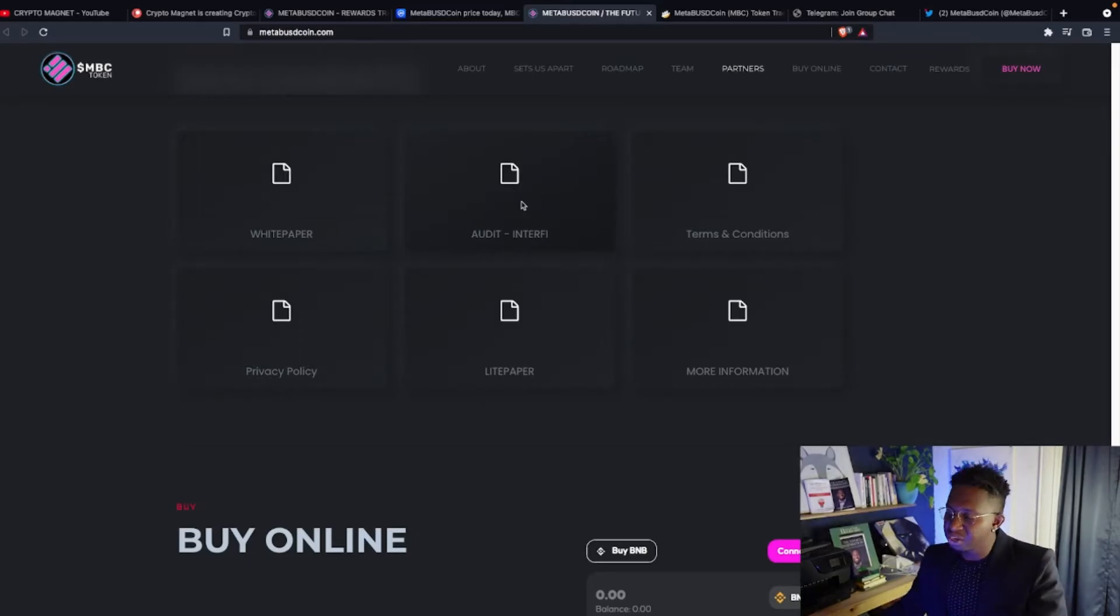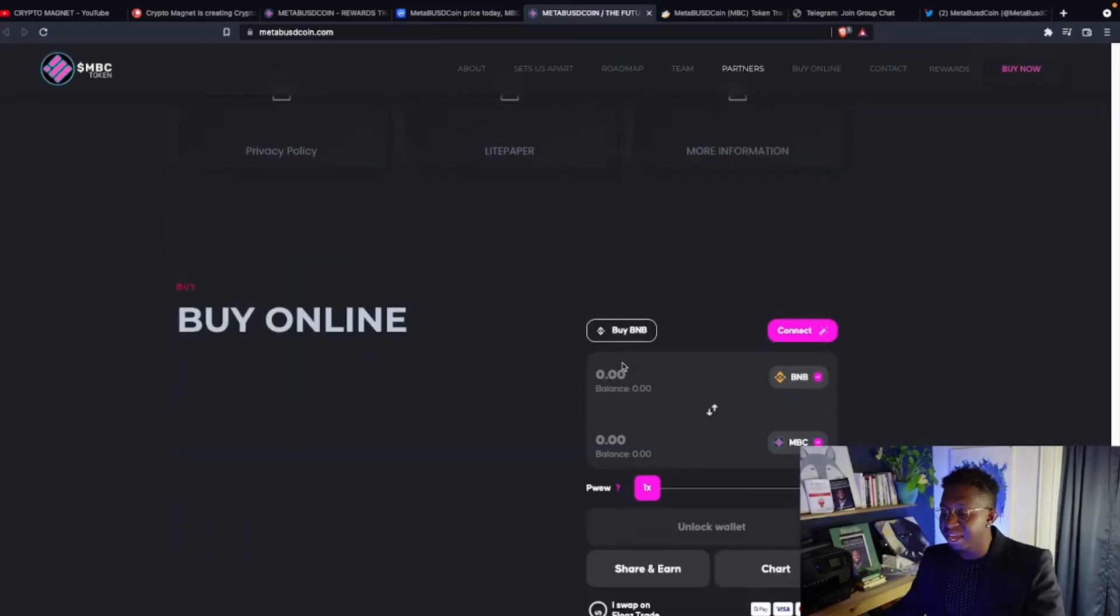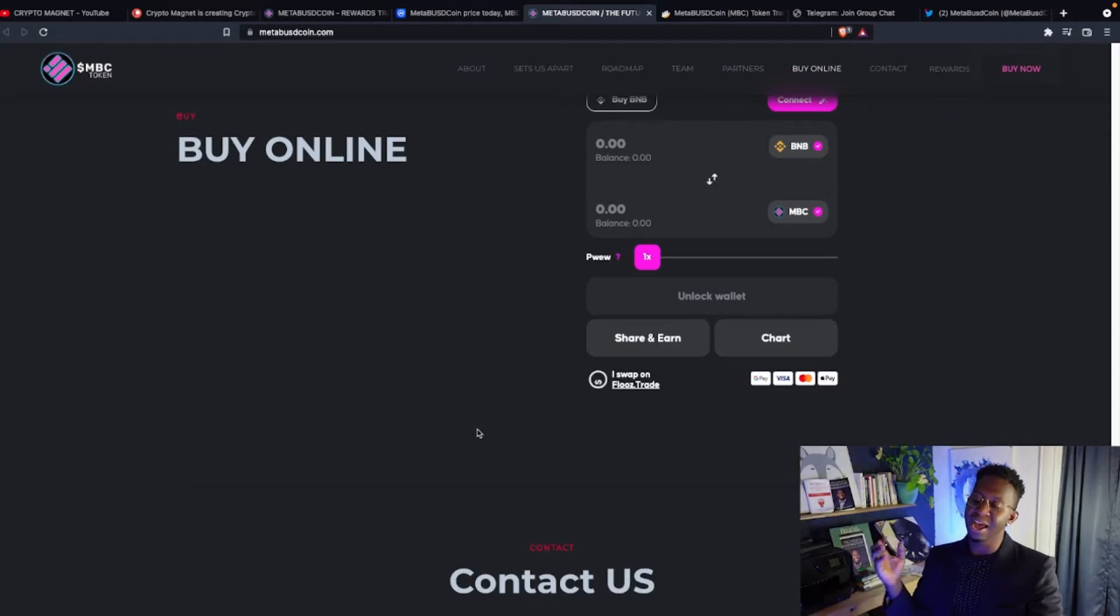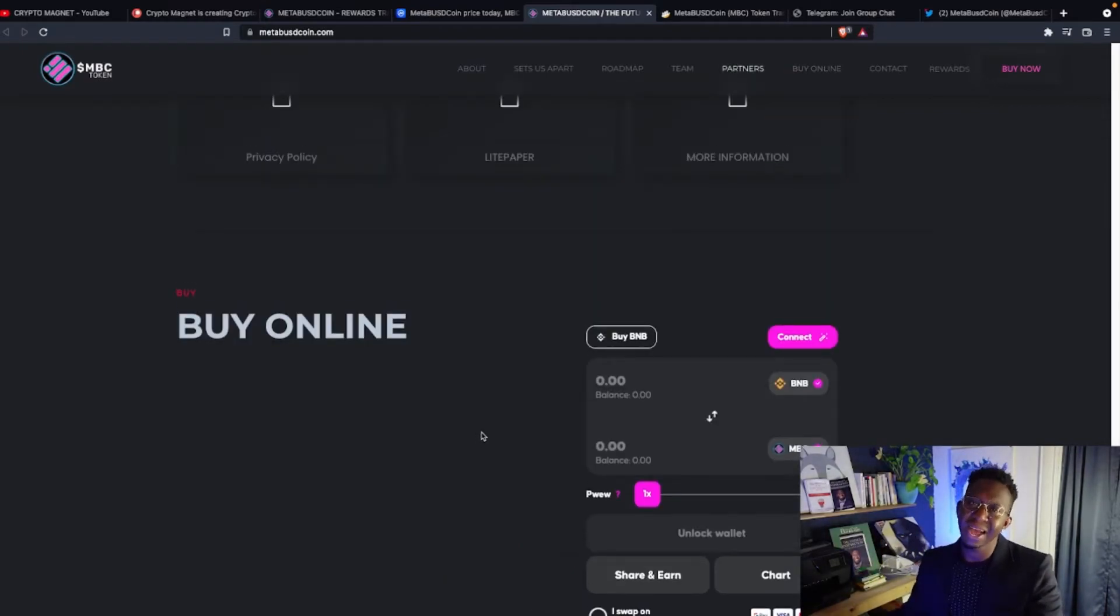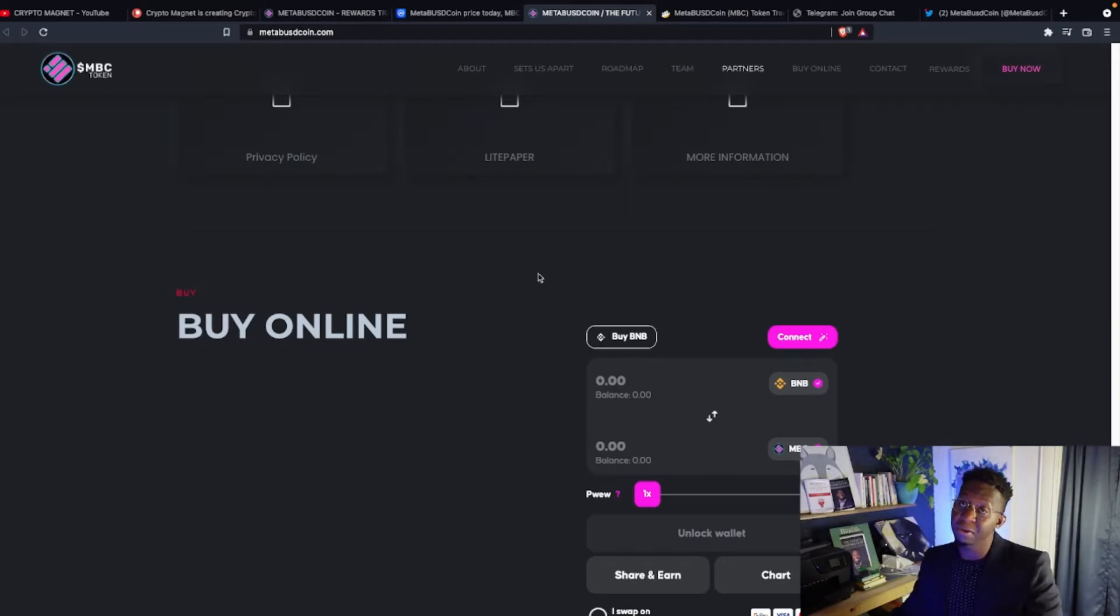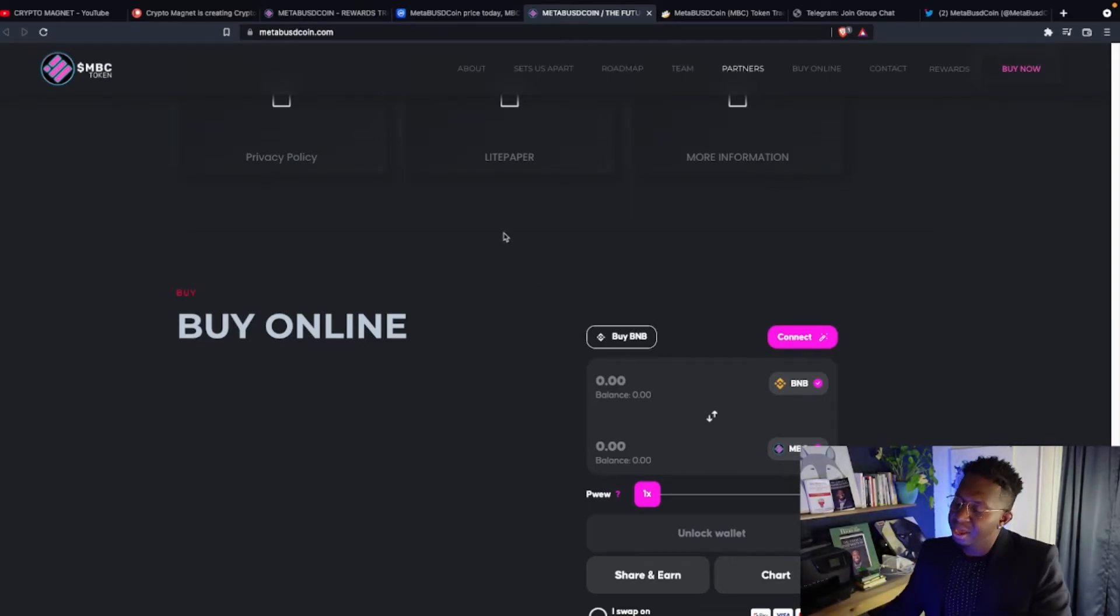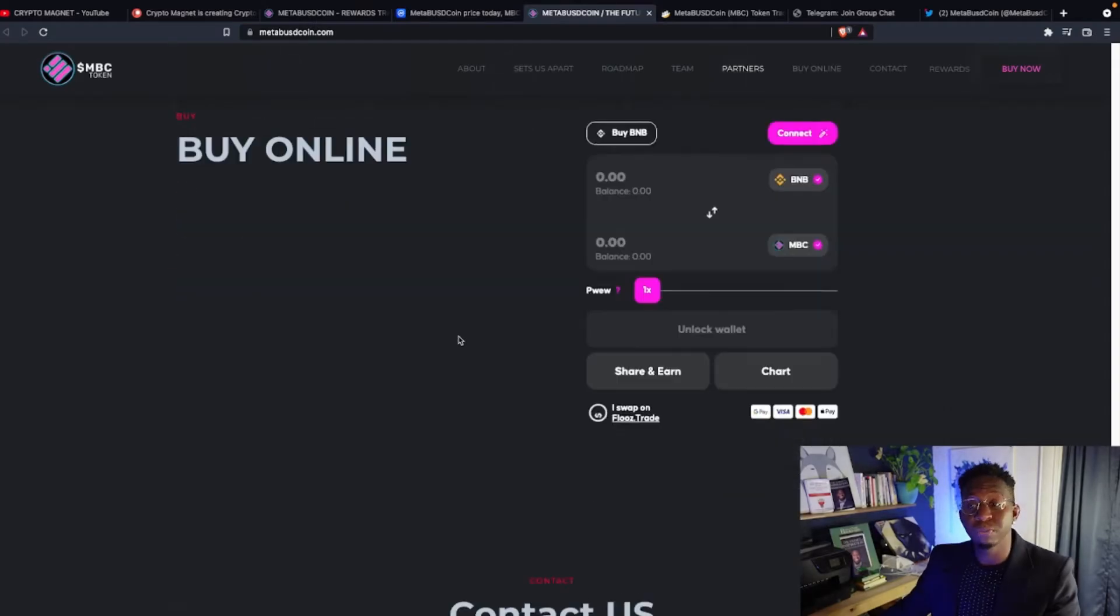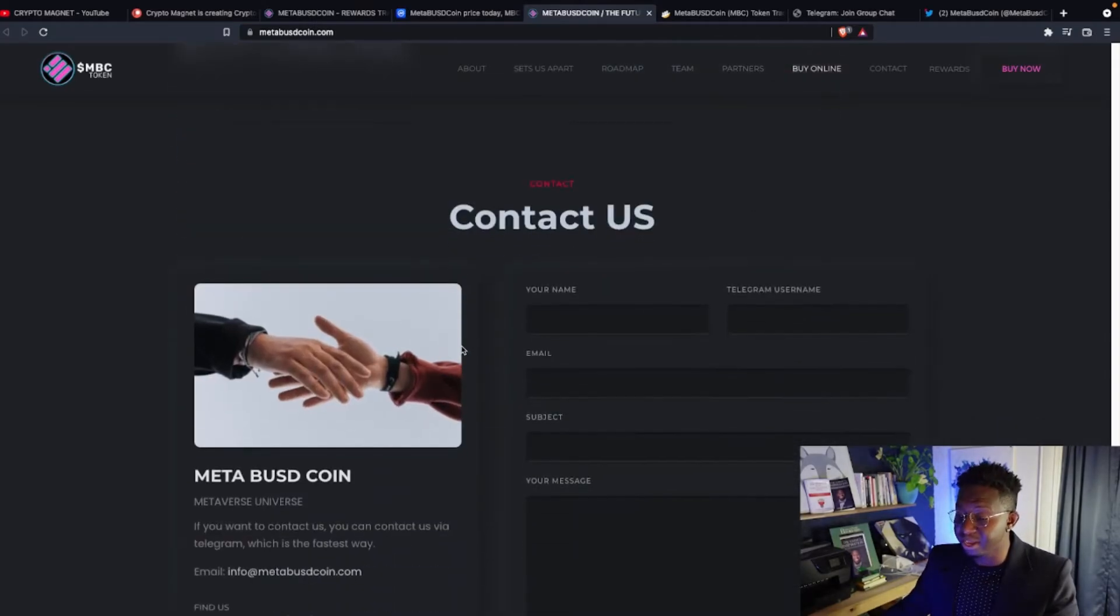They've been audited by Interfy. And they have their own wallet as well as a top-up widget on how to buy this crypto. Just attach your wallet, click connect, buy some BNB if you're not BNB stacking, and swap that BNB and then you will be a part of their ecosystem.